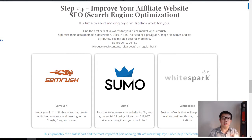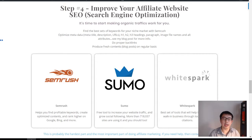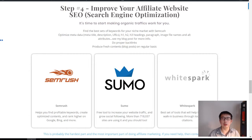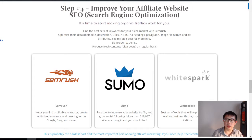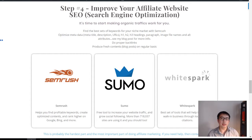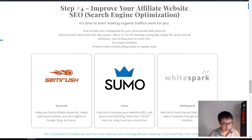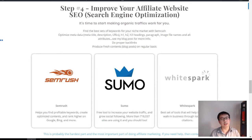We're now on step number four, which is basically going through the organic way. We're talking about improving your affiliate website SEO — search engine optimization. This is something I do for a lot of people. It's tedious but it's important.